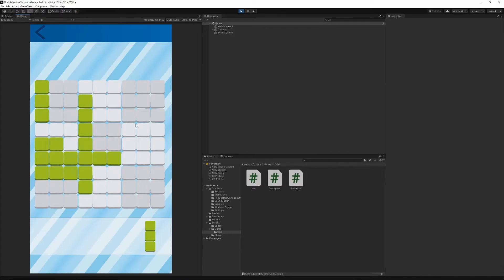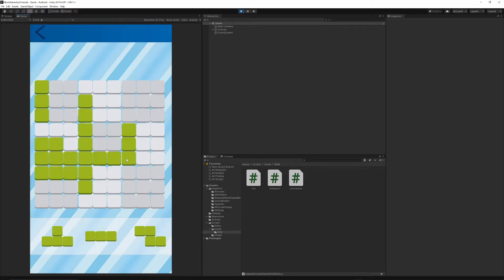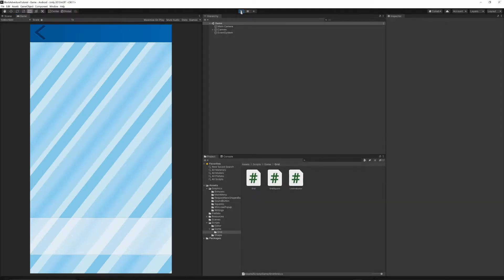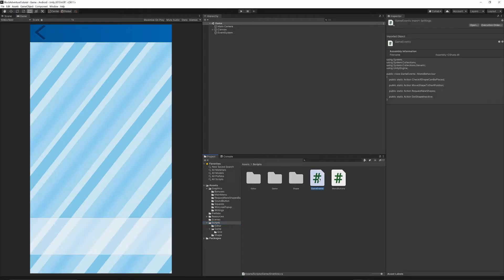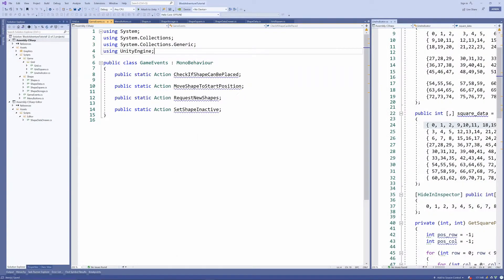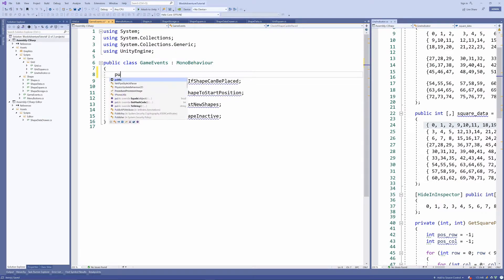There is one more thing I want to do today — add the basic implementation for points. Once the player completes a line or a square, ten points will be added to their account and displayed on screen. Let's stop the project, go to the file, save, go to our scripts folder, and open the game event class. Inside this class we need to add one more event at the top: public static action.